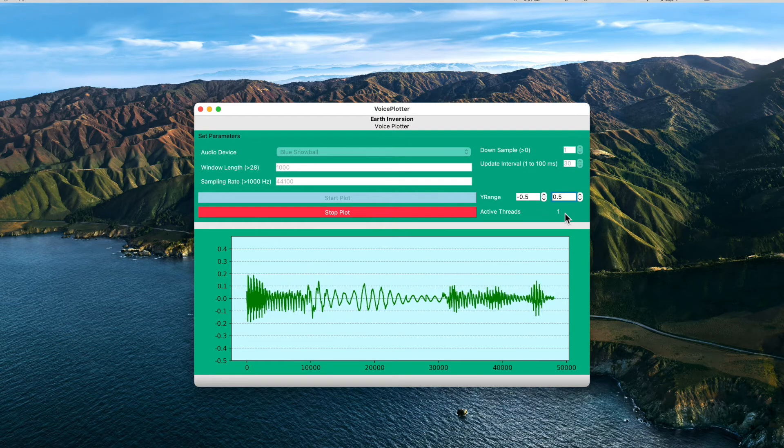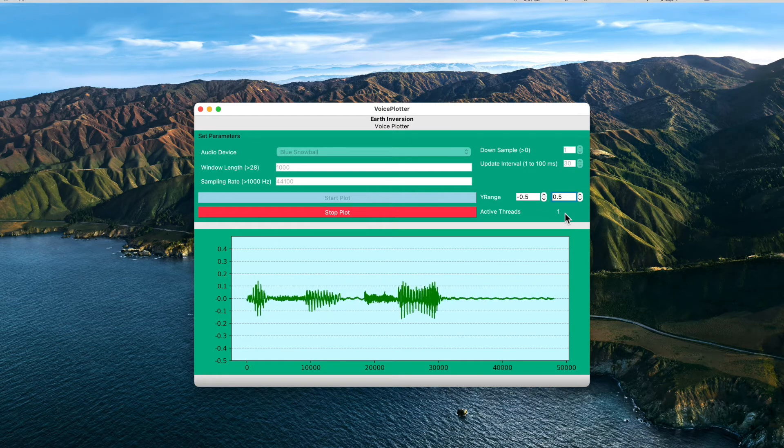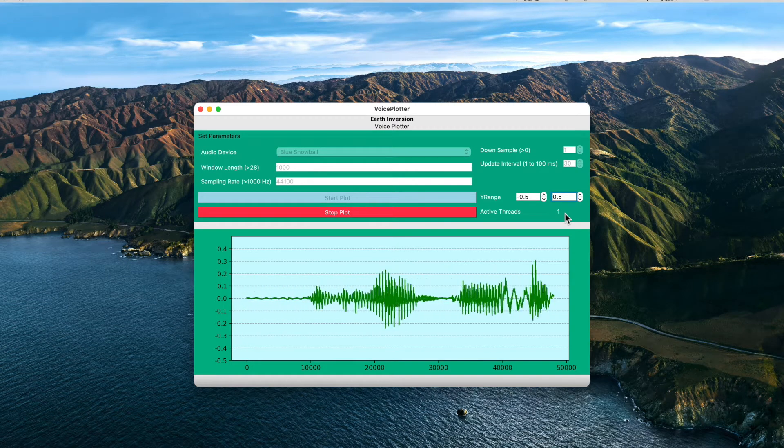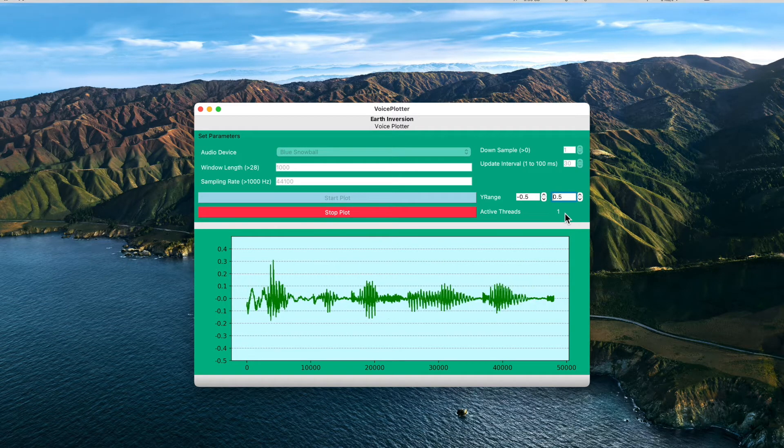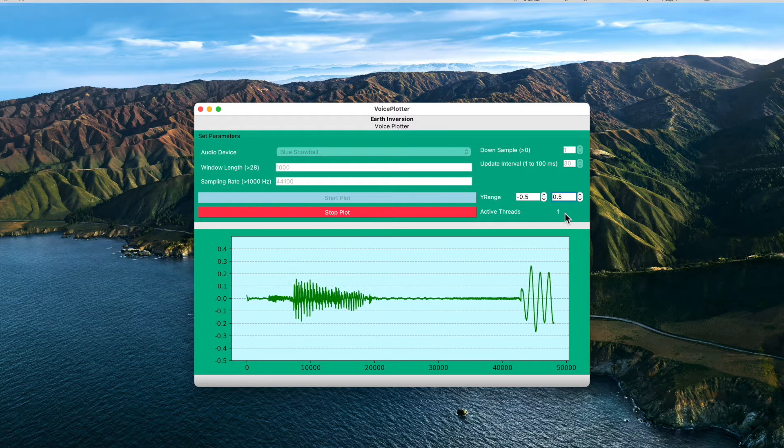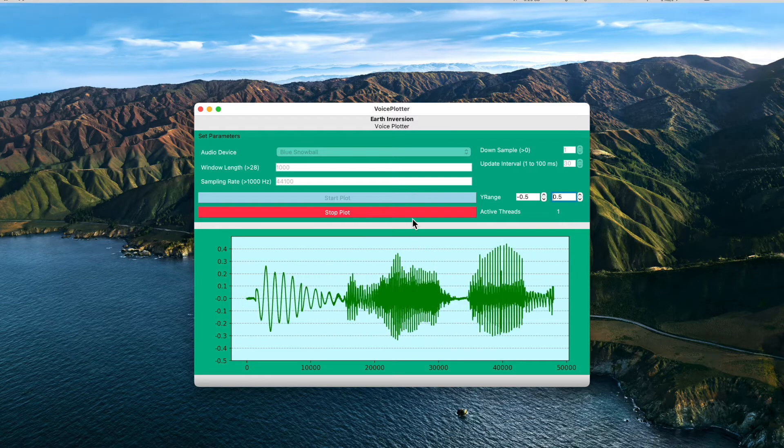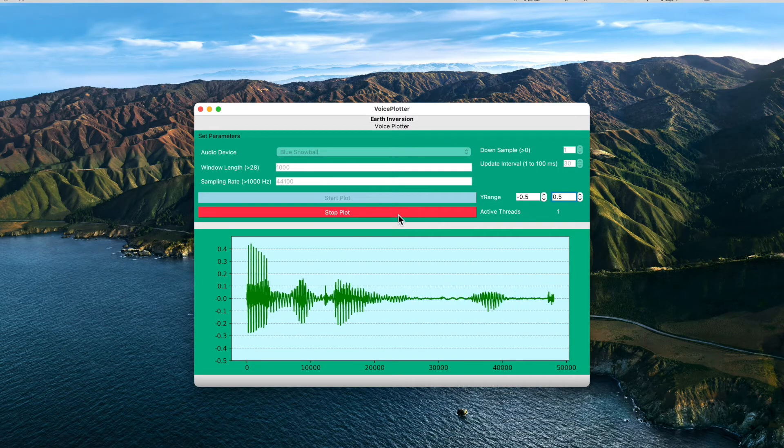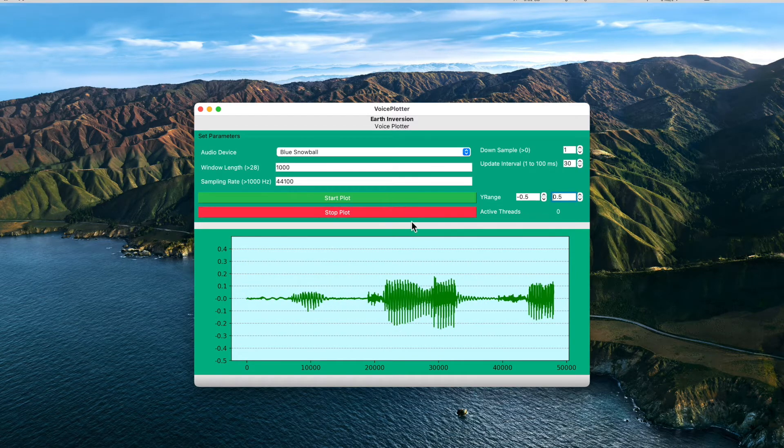So here we can kill that thread by simply clicking stop plot.